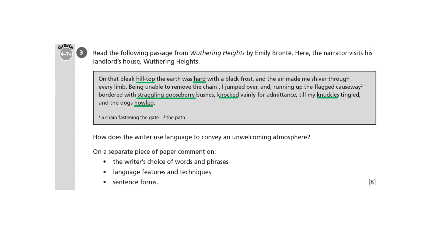And finally, you've got the word howled. The dogs howled — that's another example of onomatopoeia, so we begin to hear the dogs howling. Perhaps they sound a bit like wolves.